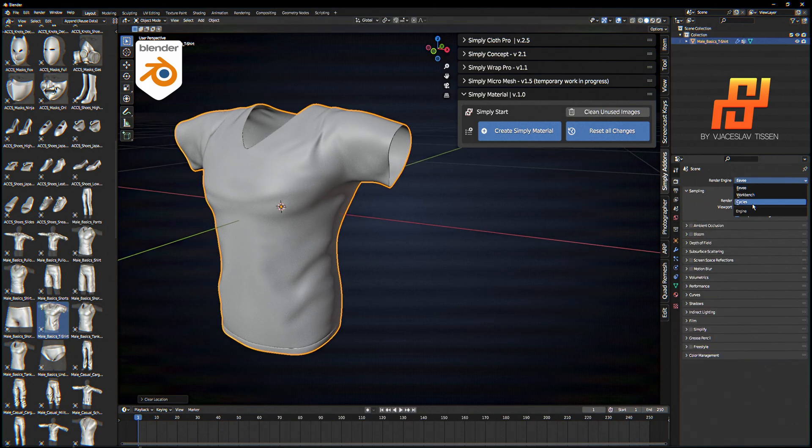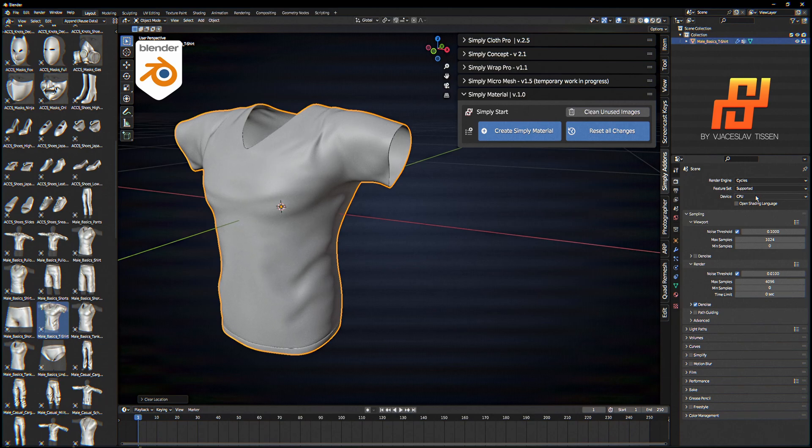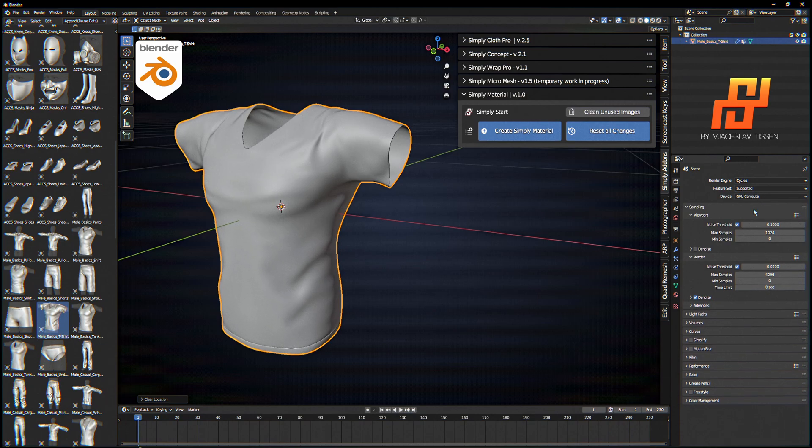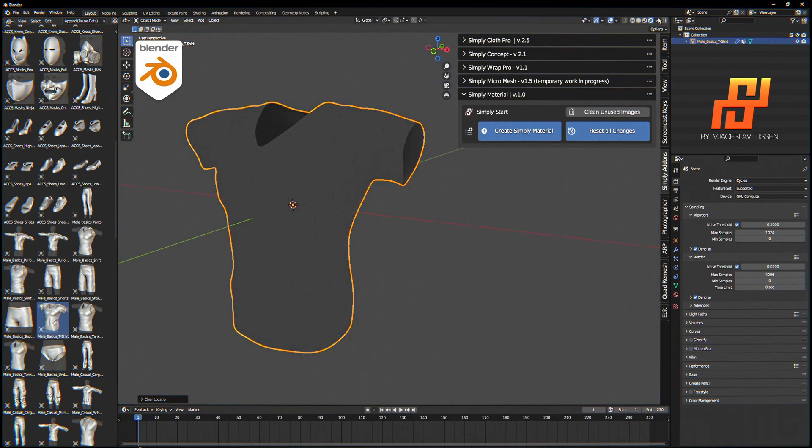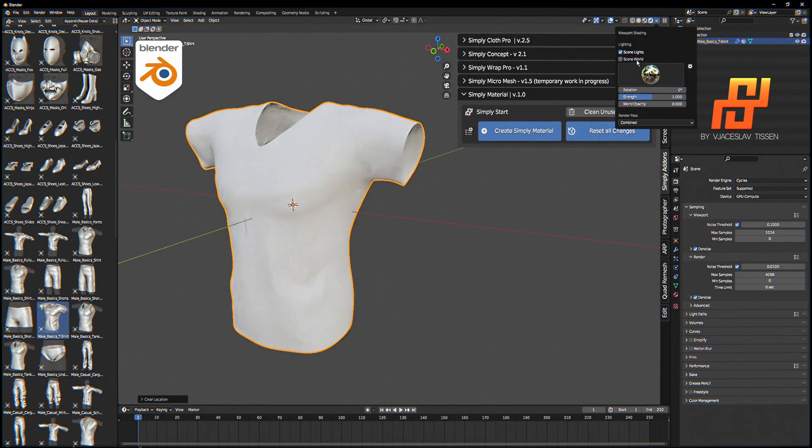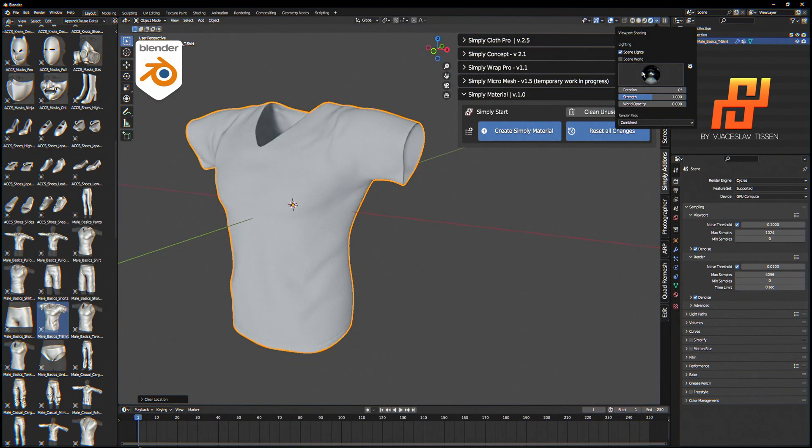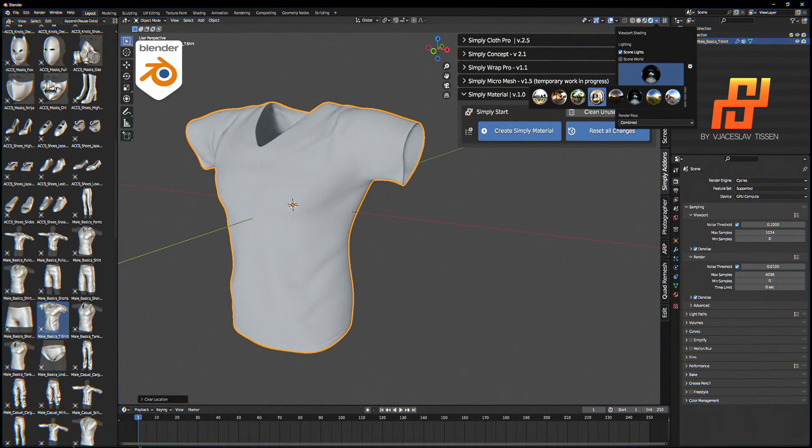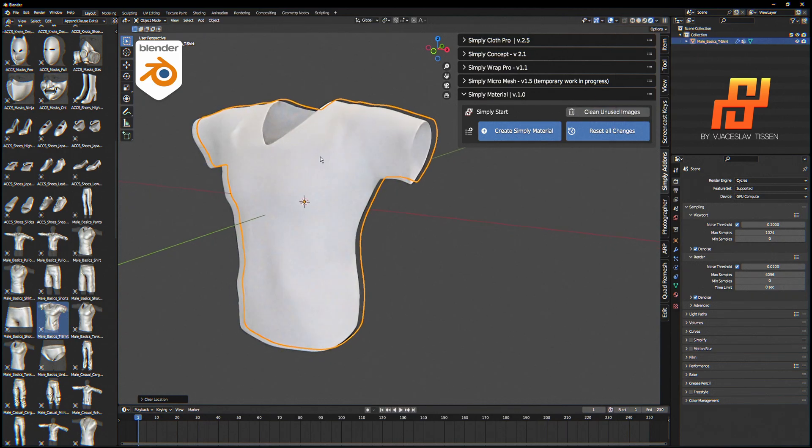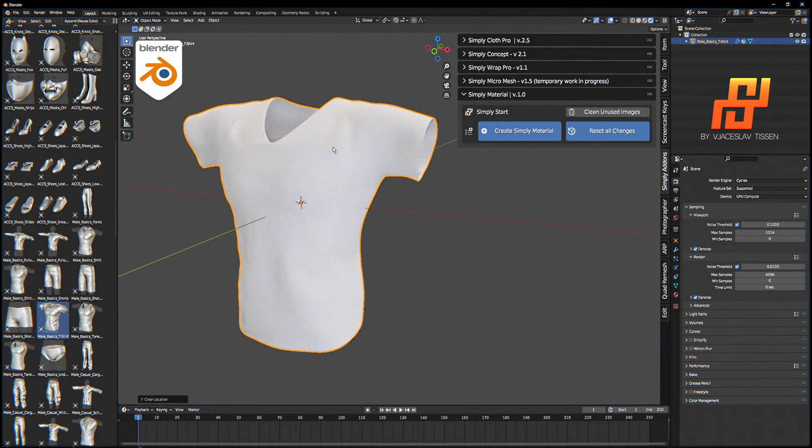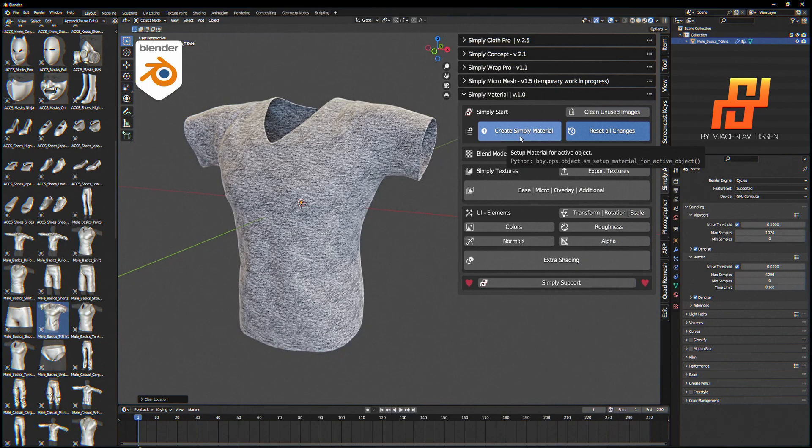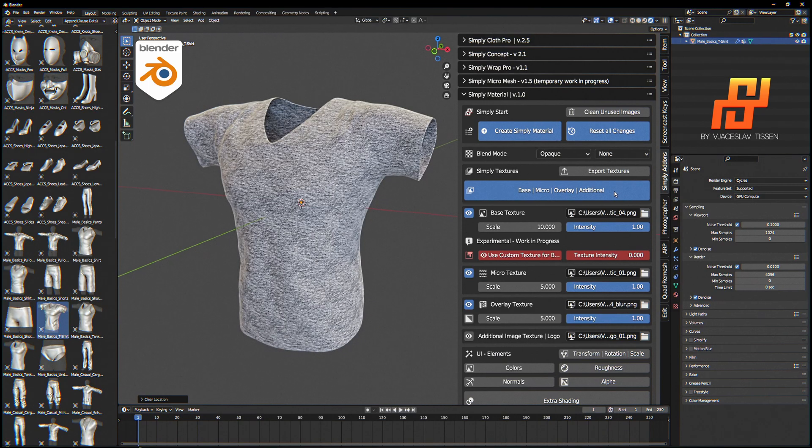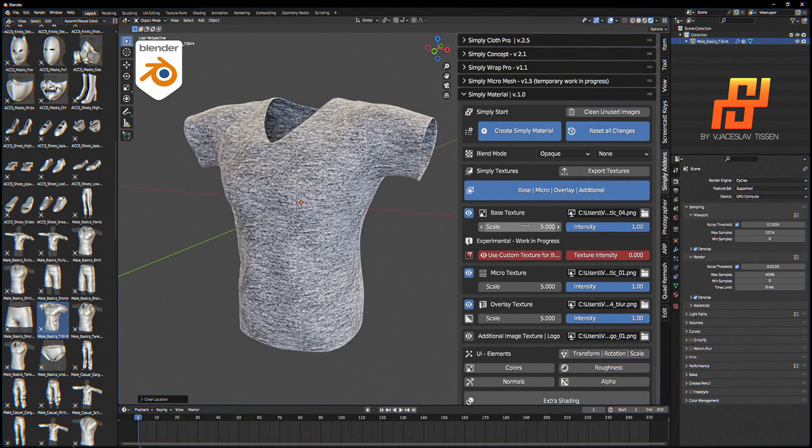I set up the engine to Cycles with GPU and check out the render viewport in the studio or in a room. Now we hit create Simply Material. That's it. Here we can fix the scale if we don't like this. I like it around five.